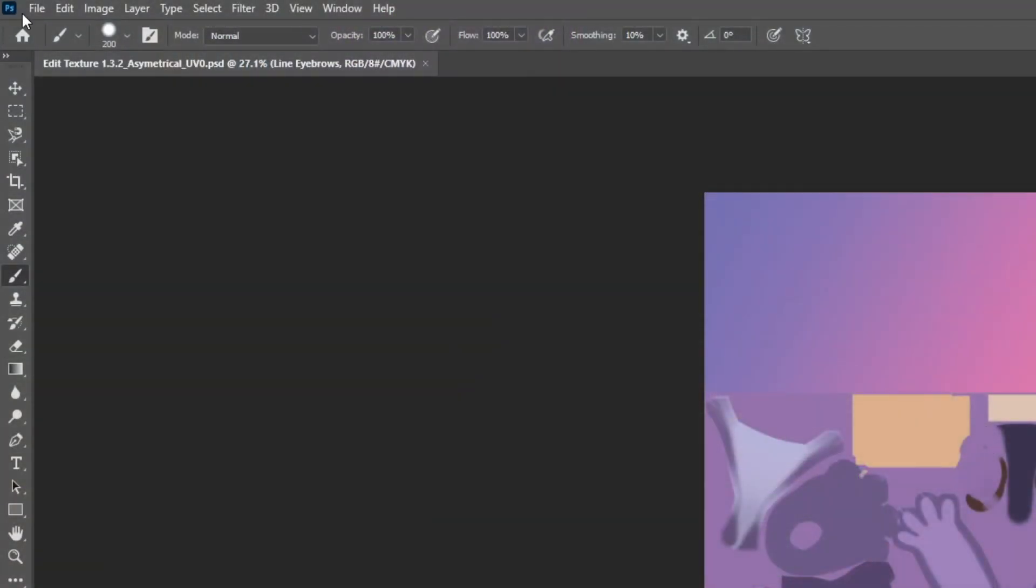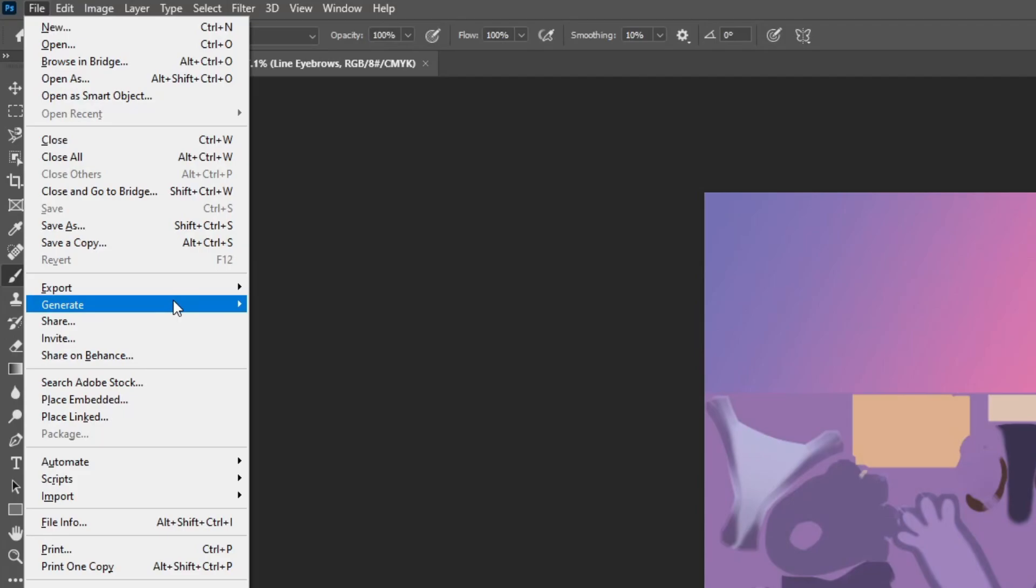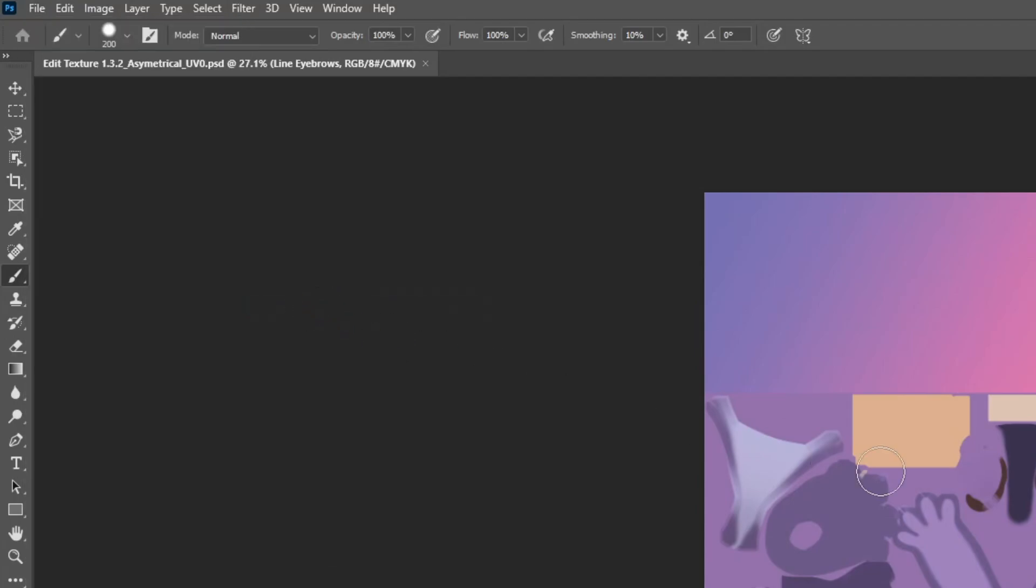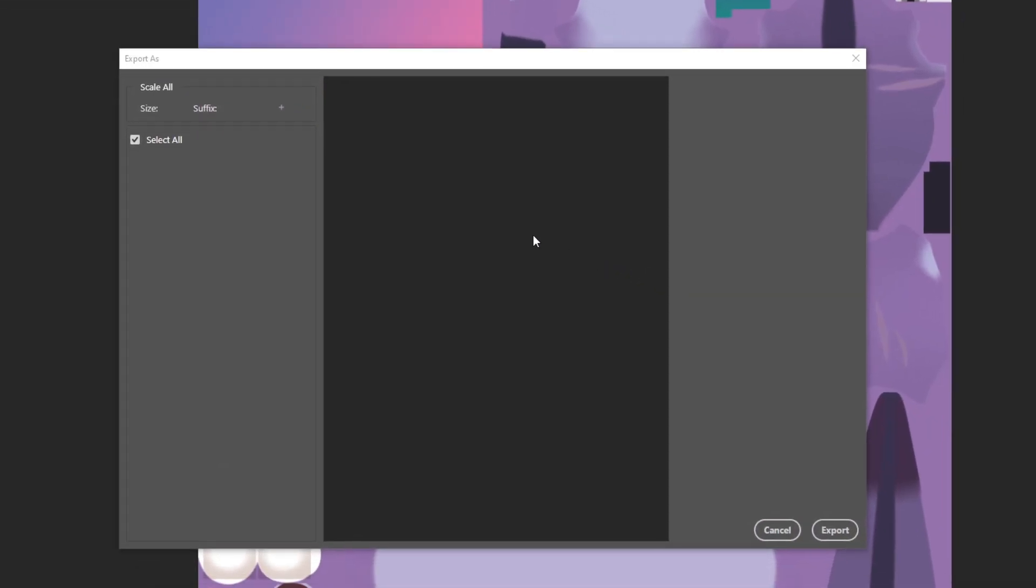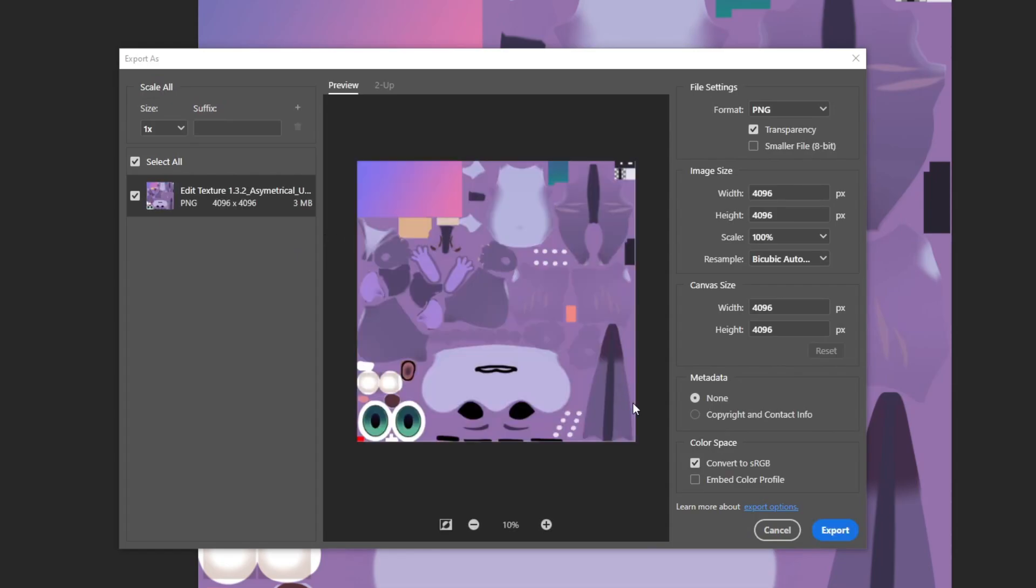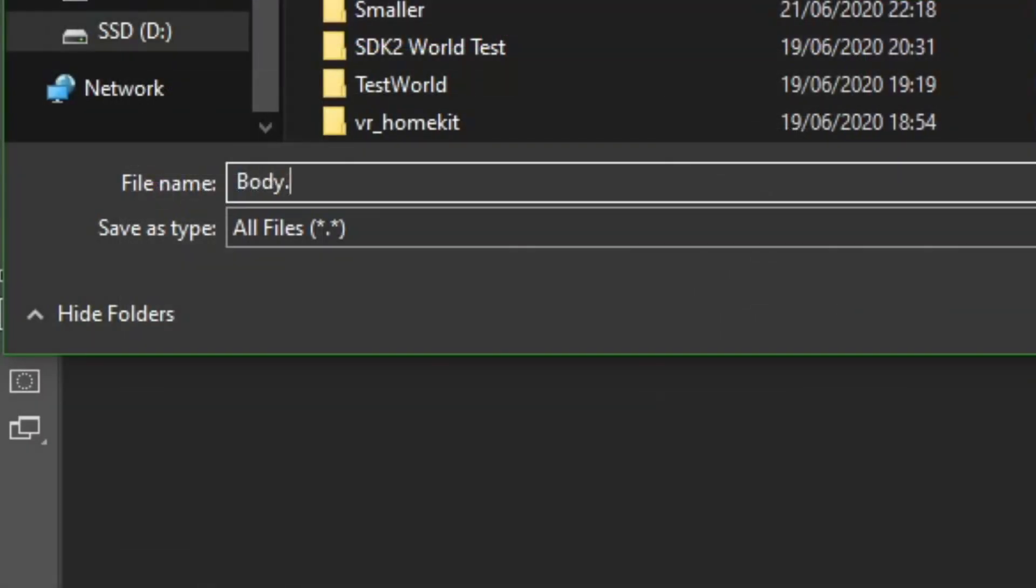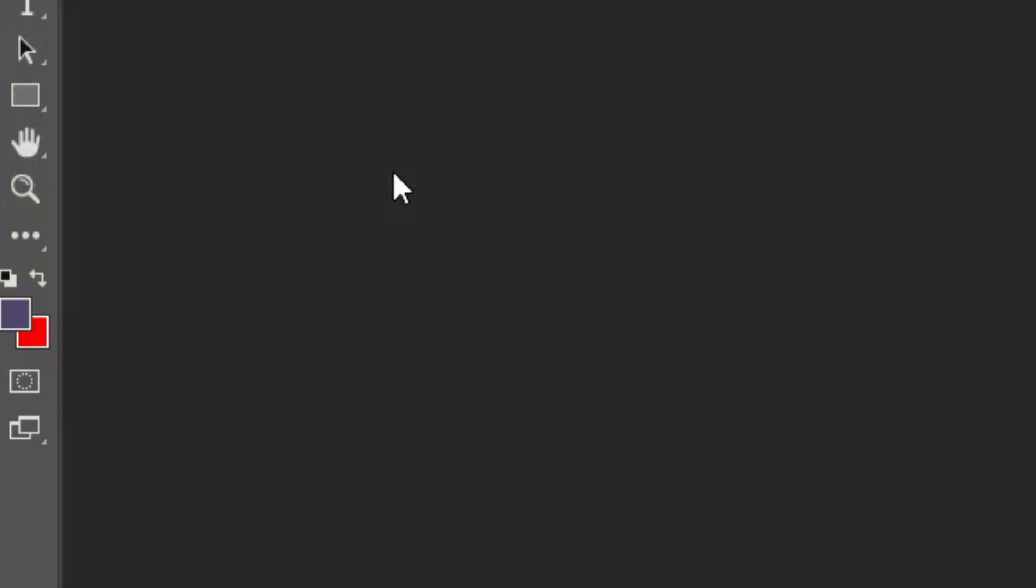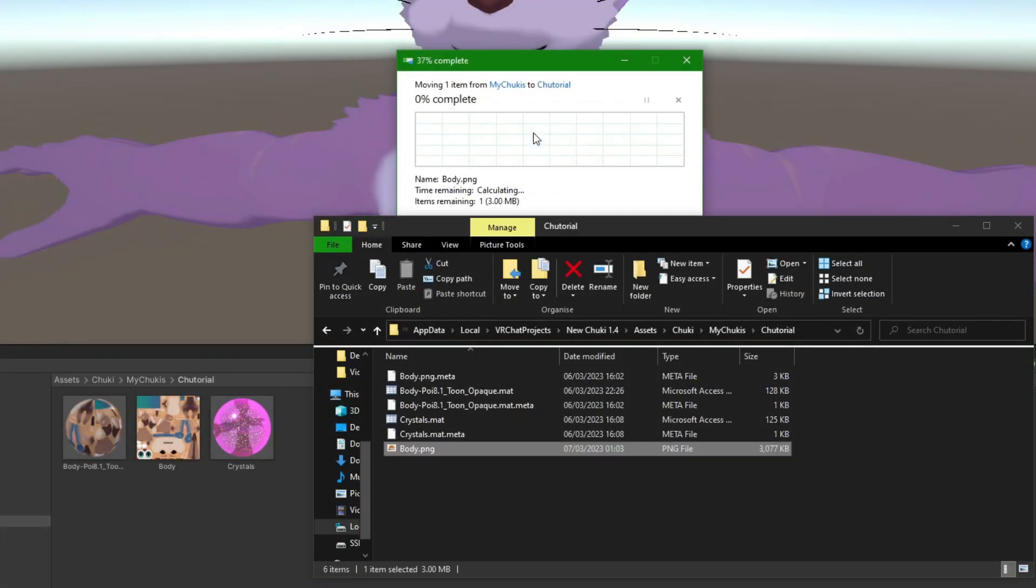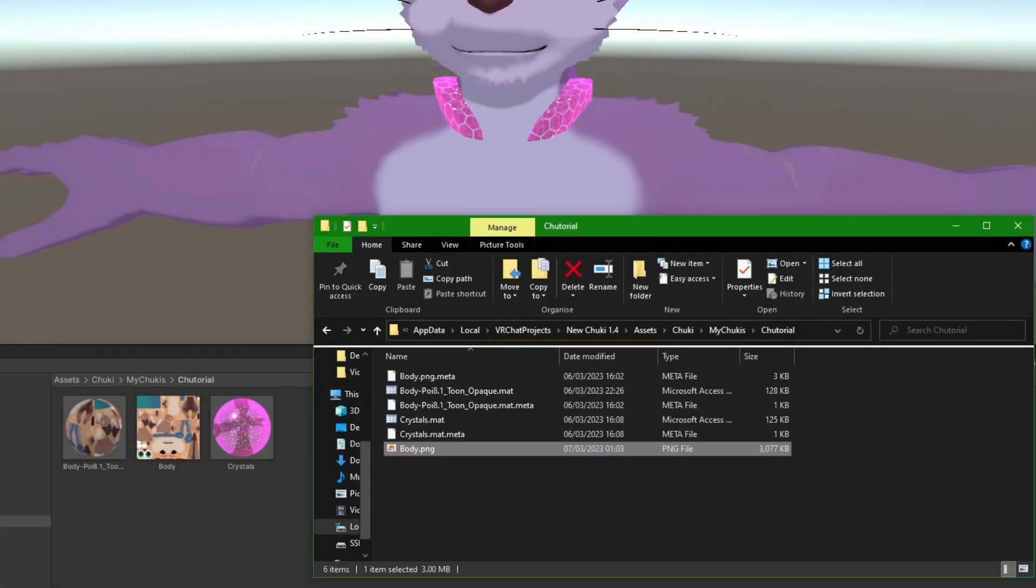Once you're happy, we don't want to go uploading a PSD to VRChat, so we'll want to make sure we have a PNG as the final texture file. Export it as normal from your image editor of choice, and save it as body.png to a location you'll remember. Then use that body.png to replace the file of the same name in your Chukies personal folder.